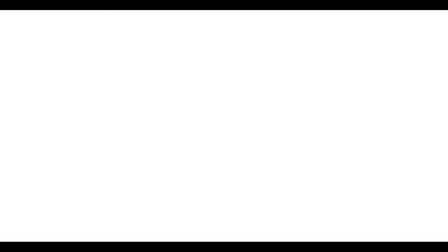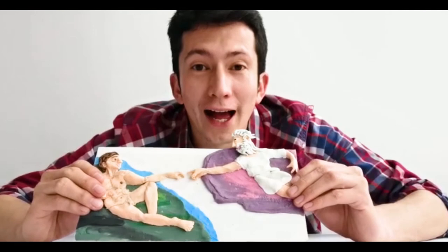Y así es como queda esta obra de arte de Miguel Ángel en plastilina. Y recuerda que Dios siempre está dispuesto a los que lo buscan de corazón. Yo soy David Soler y esto es Solera.